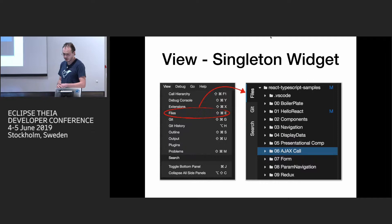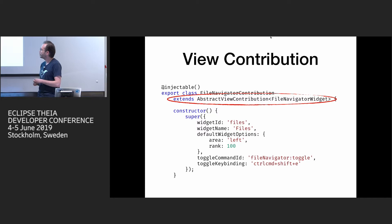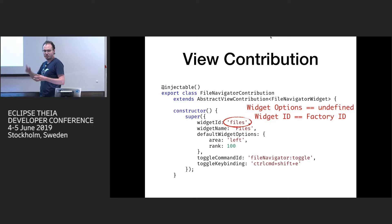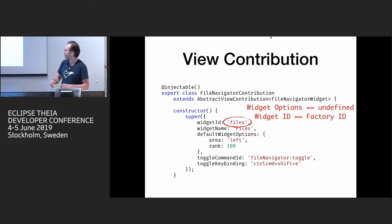So the first one we just see is with singleton views. And in Theia, we already have a base contribution point with abstract view contribution, which you have to extend. And in that case, you just provide factory ID and widget options are empty. So widget manager will just use this factory and create or give you the same widget for the same ID.